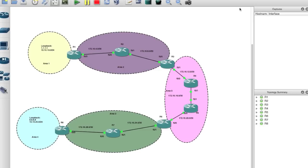Thanks for watching. This is part three in my series of videos on OSPF. In the first video we showed a basic OSPF setup, in the second video we introduced multi-area OSPF. In this third video we're going to do virtual links. Right now we have a multi-area OSPF setup as you can see in the diagram.